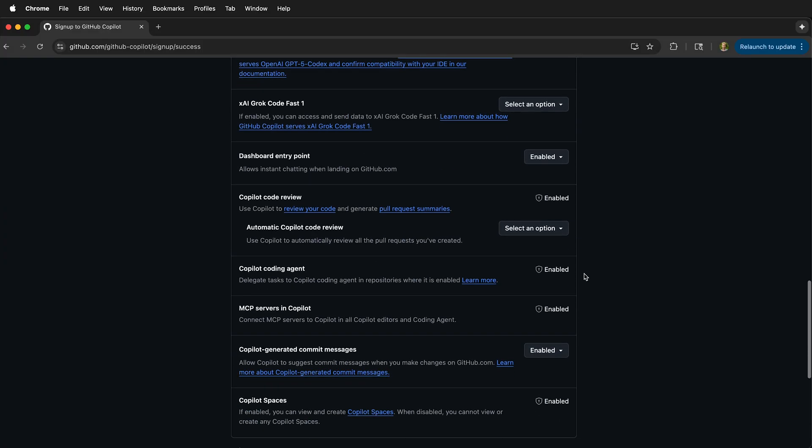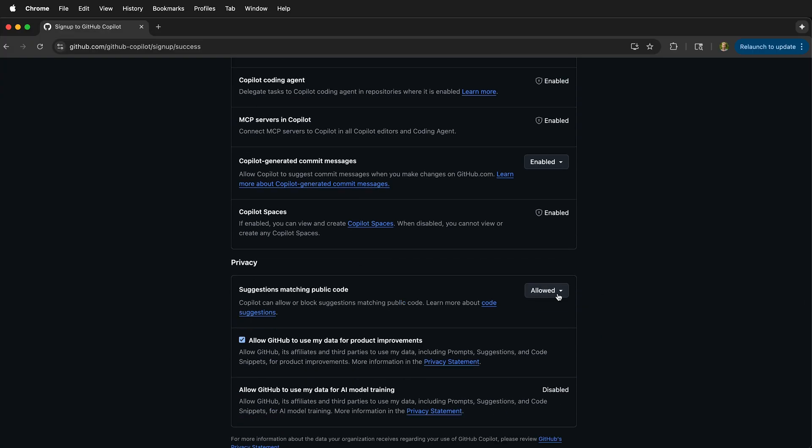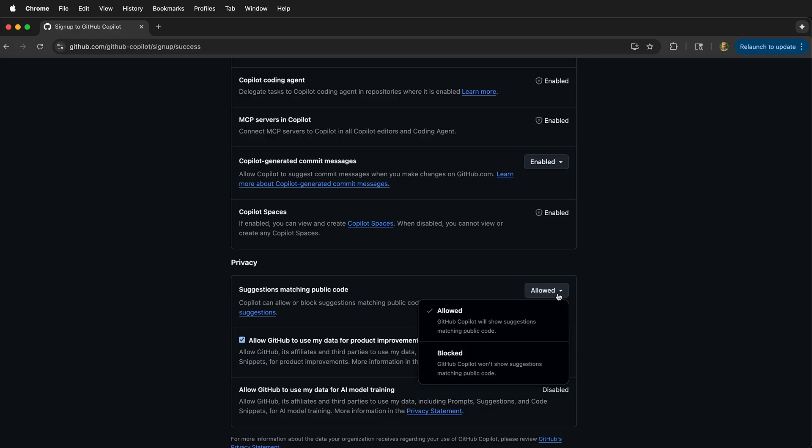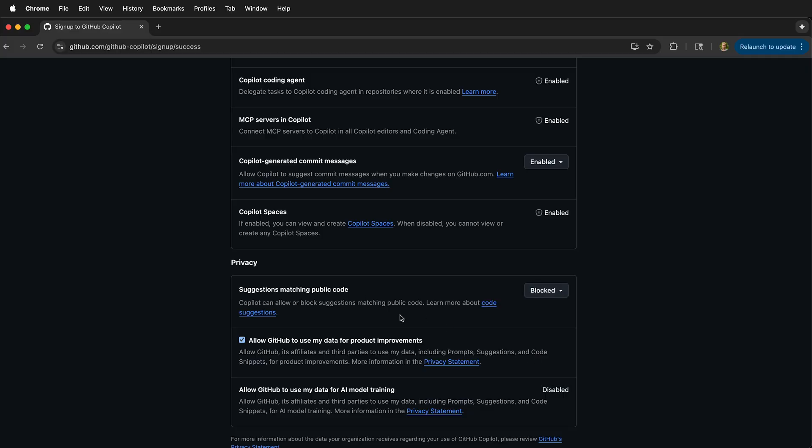Once you've gone through and selected all the options, you want to save these options. You can also block suggestions that match public code.